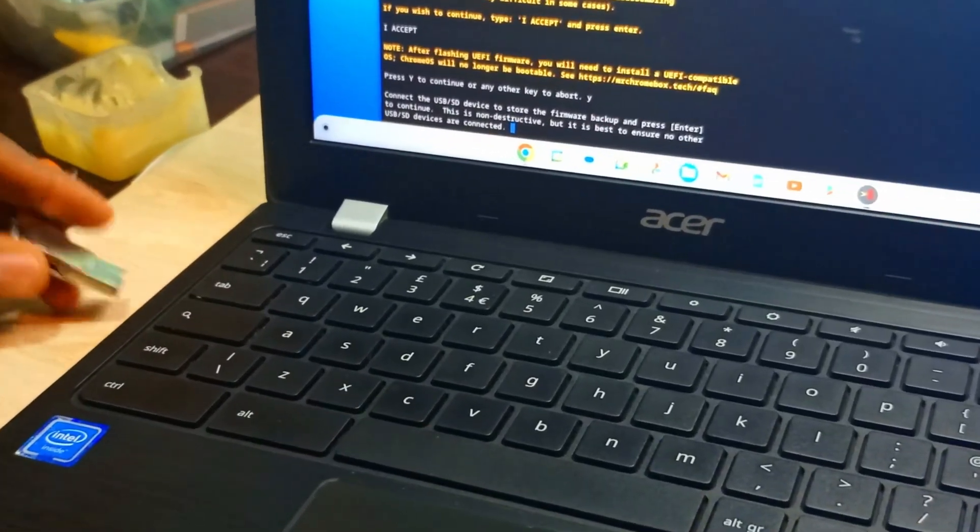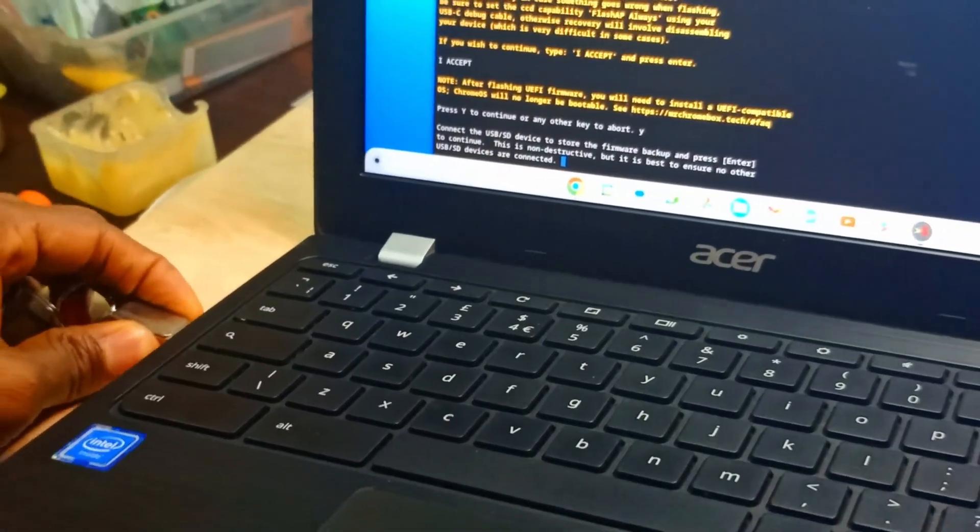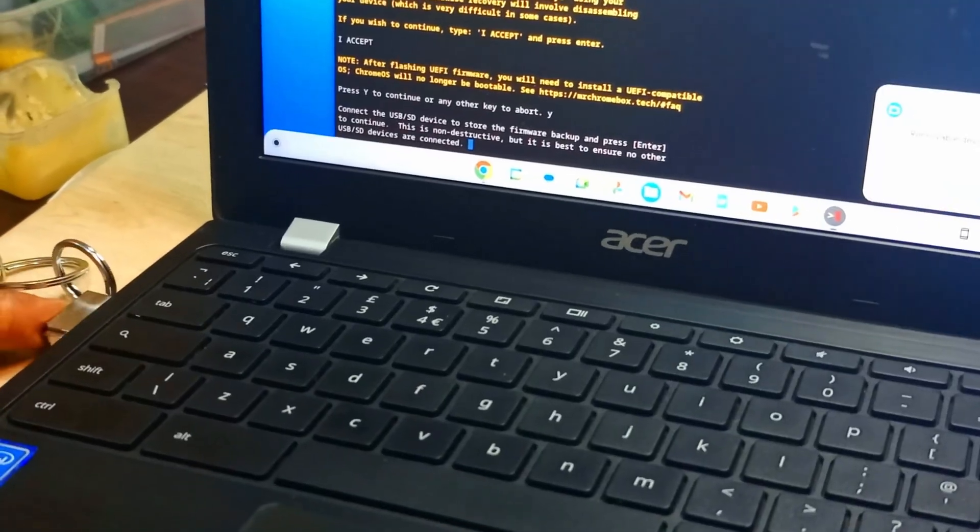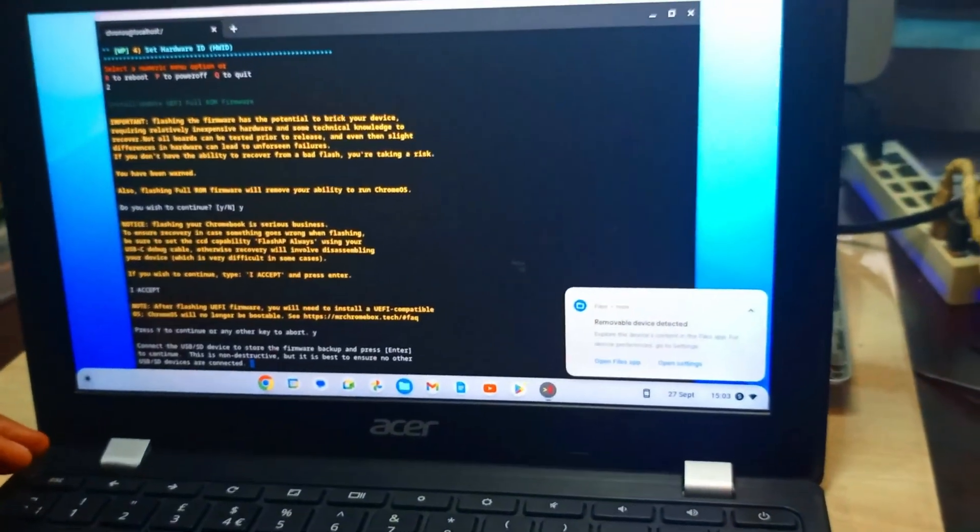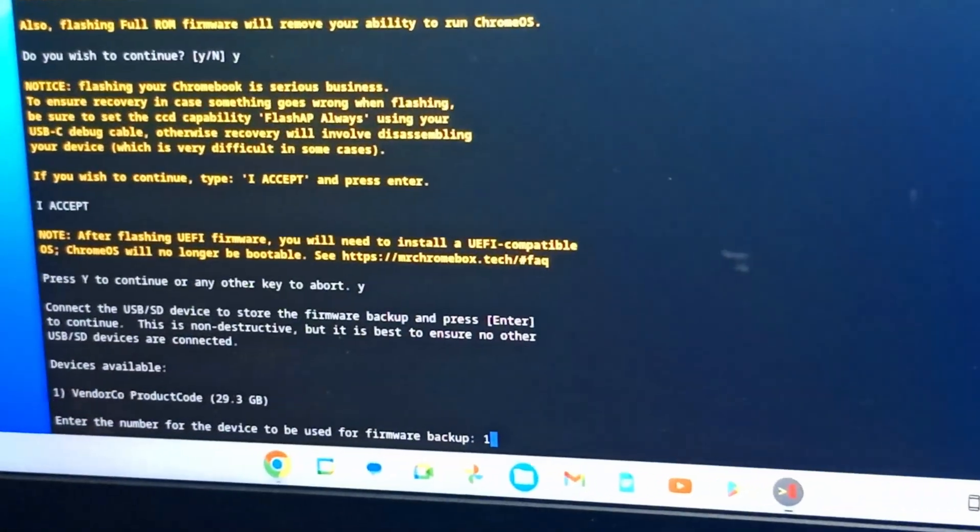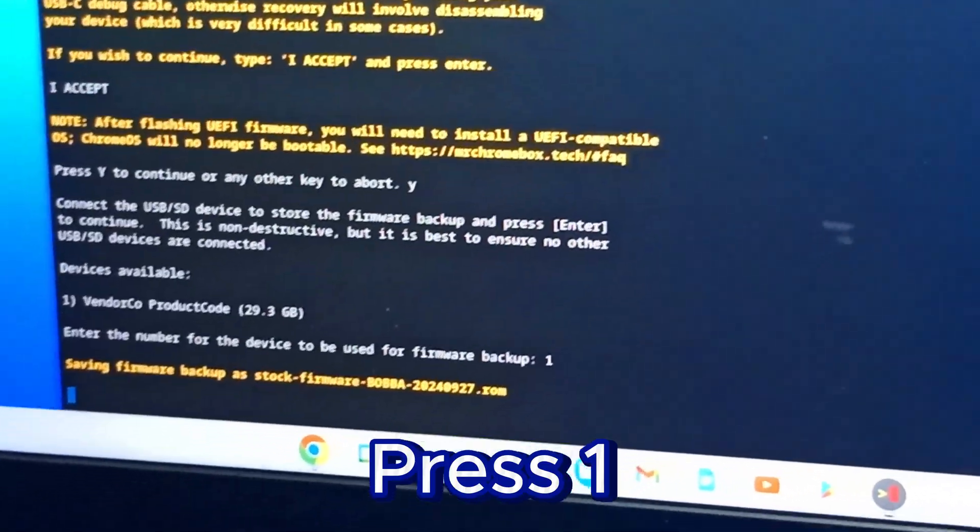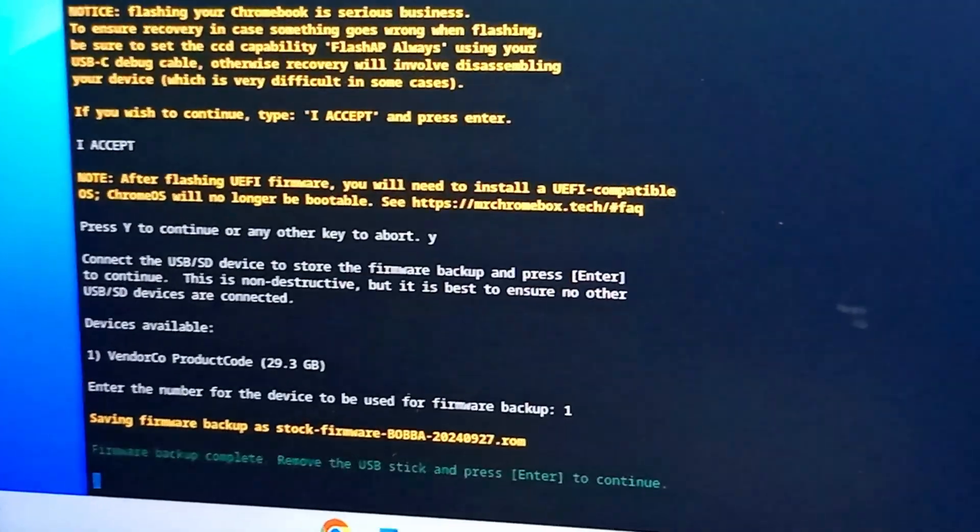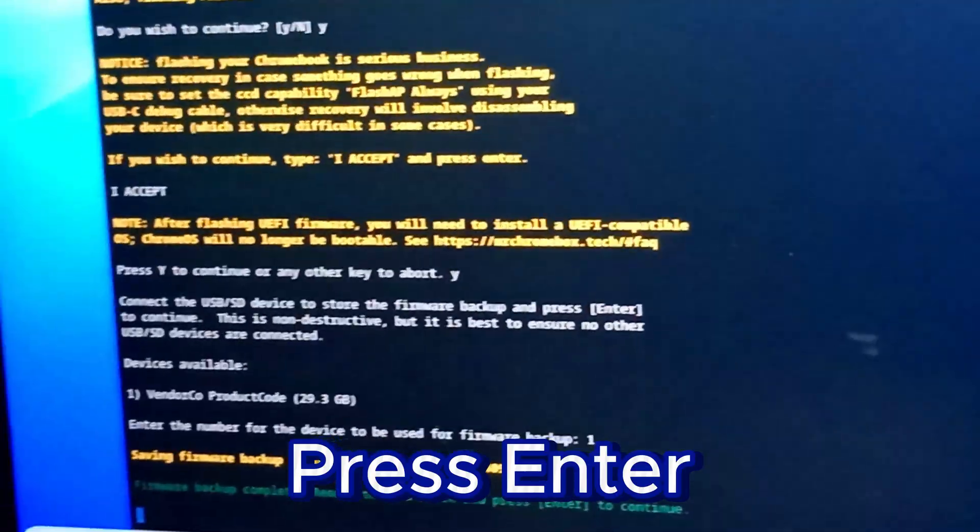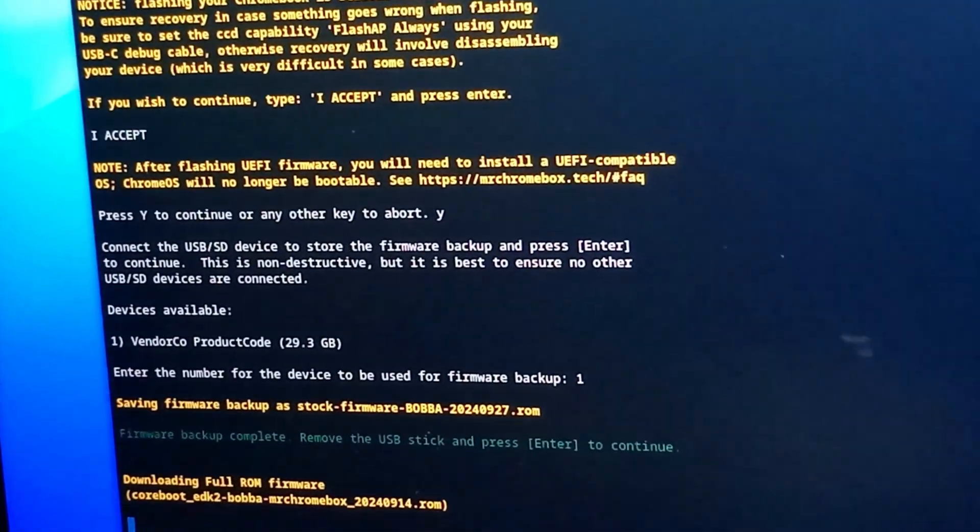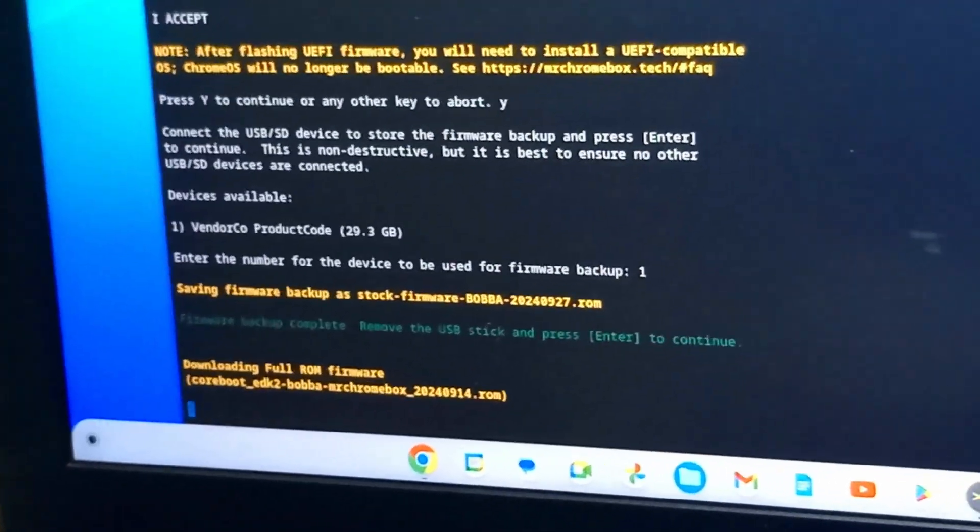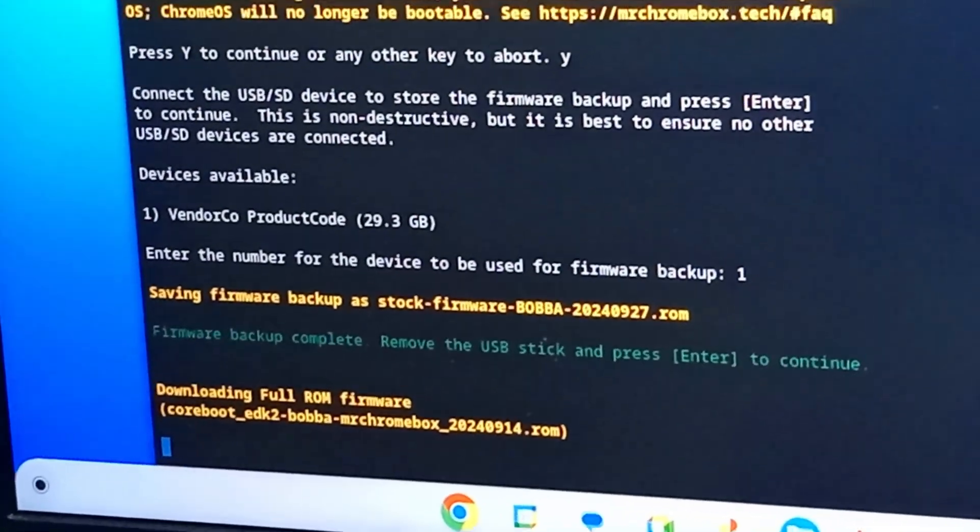We have to now back up our firmware in case of any issue. We just have to back it up and keep it. It's number one, then we install. It's done saving. Press Enter to continue.